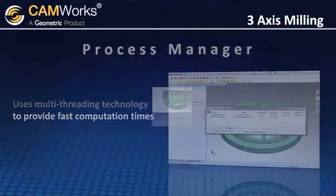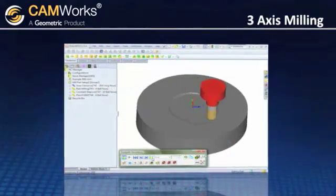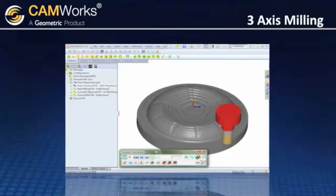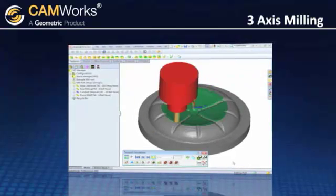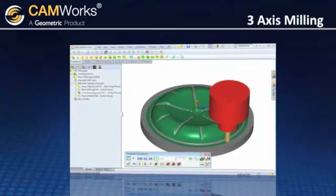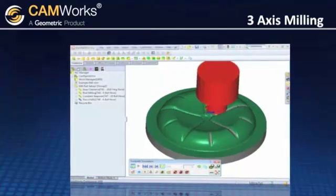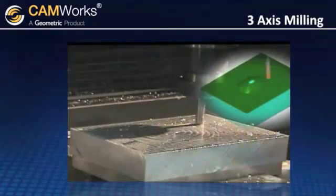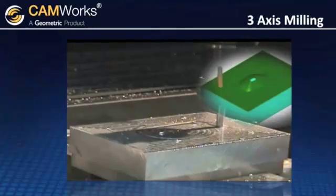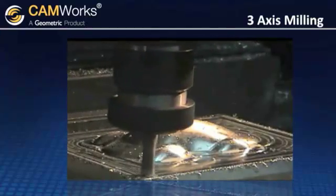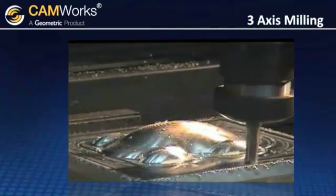CamWorks simulation displays all the cutting moves for accurate process simulation and collision checking. The check is done at each calculated tool position and gives you confidence in your code before you even begin machining. CamWorks has been working with machine tool manufacturers for over 20 years, making sure your NC code works as expected.